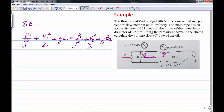We start by imagining a streamline from point 1 to point 2, assuming frictionless flow so we can use Bernoulli's equation. We write Bernoulli's equation at points 1 and 2. We're not told there is any elevation change, so we assume this is a horizontal pipe, meaning Z1 equals Z2. If the pipe were inclined we'd need those values, but here we can cancel the potential energy terms.